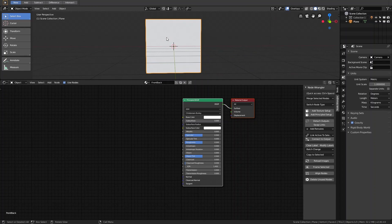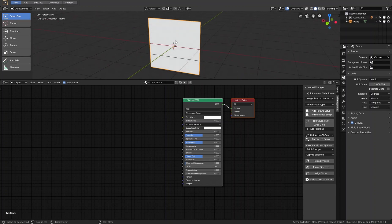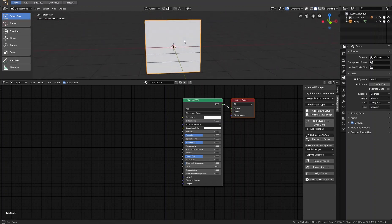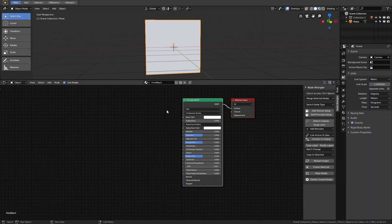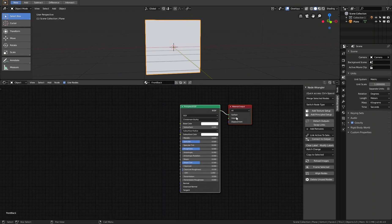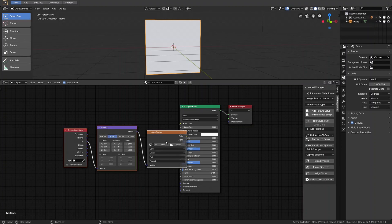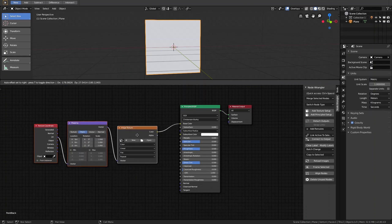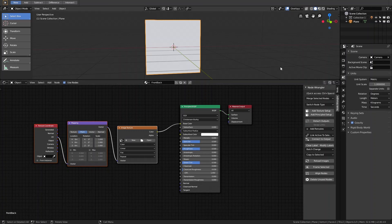To add a texture in Blender 2.8 it's very easy. You click on the shader and press Ctrl+T, and automatically three new nodes will be added. This function is possible because the Node Wrangler add-on is installed and activated in the new version, so you have the possibility to use the shortcut Ctrl+T.